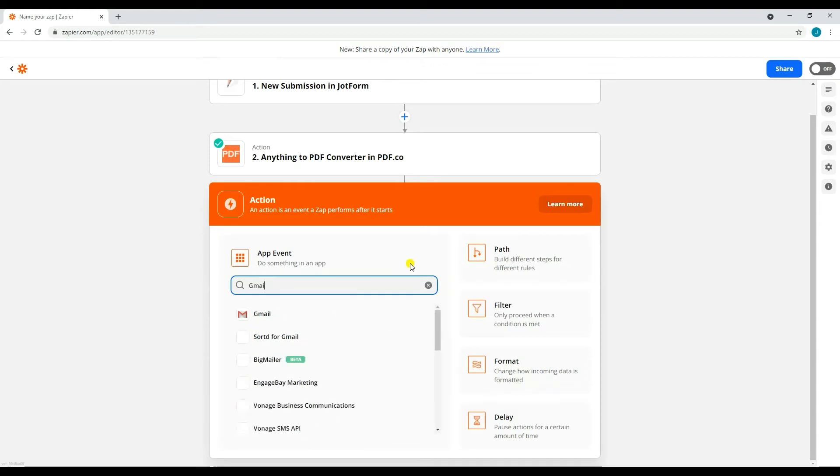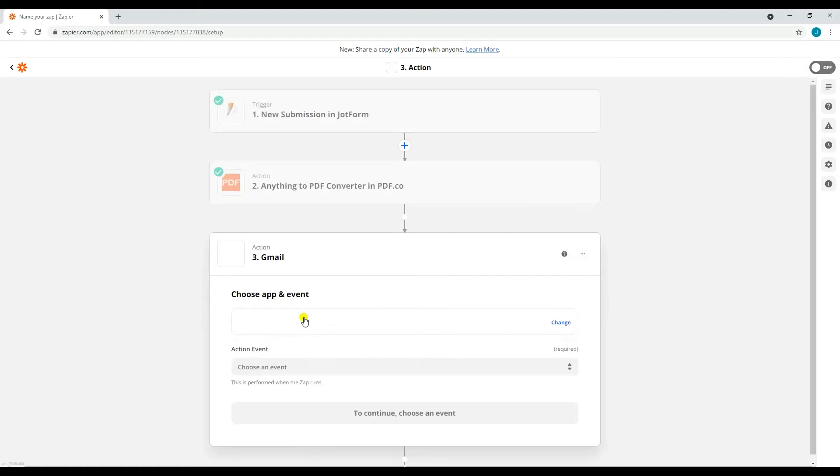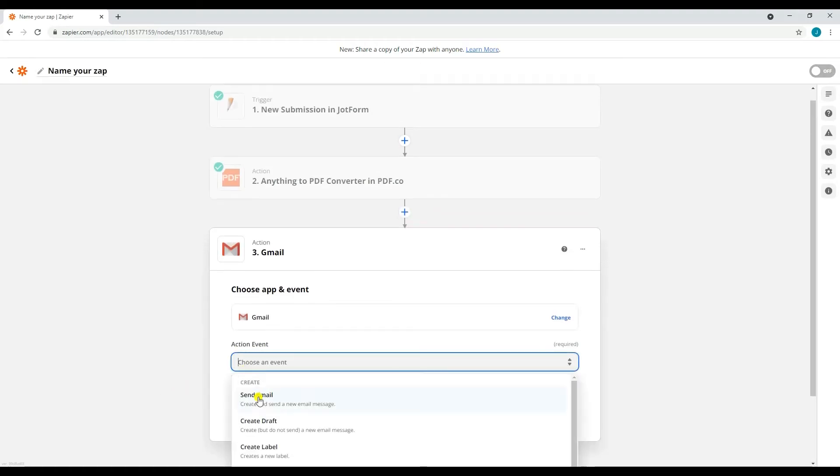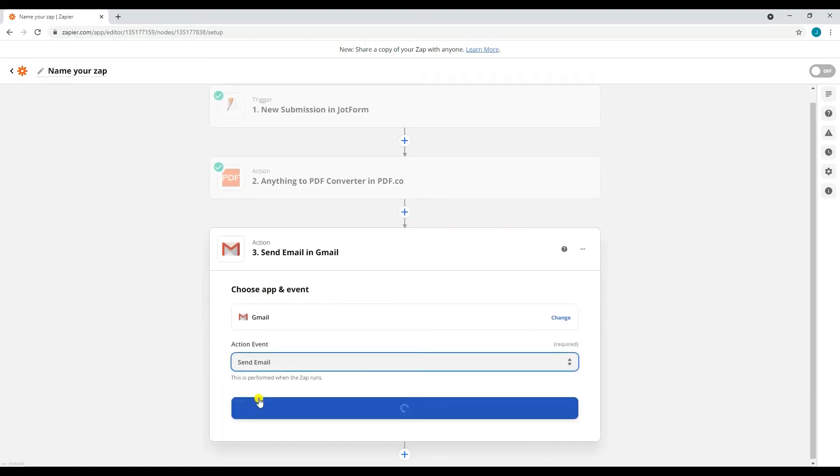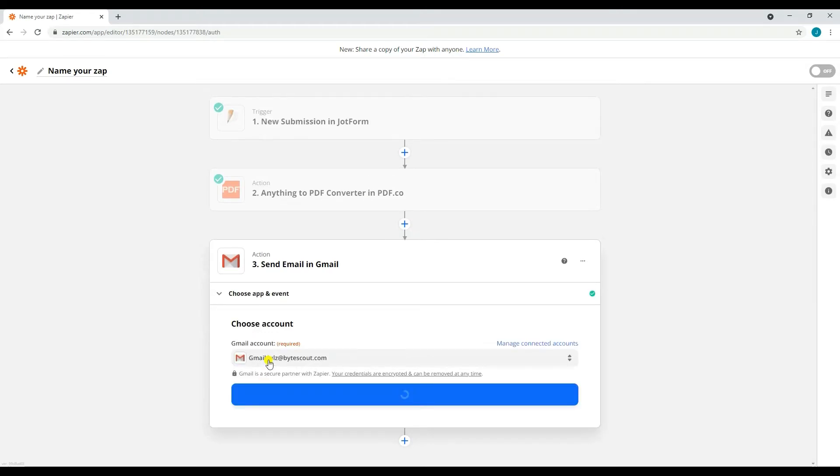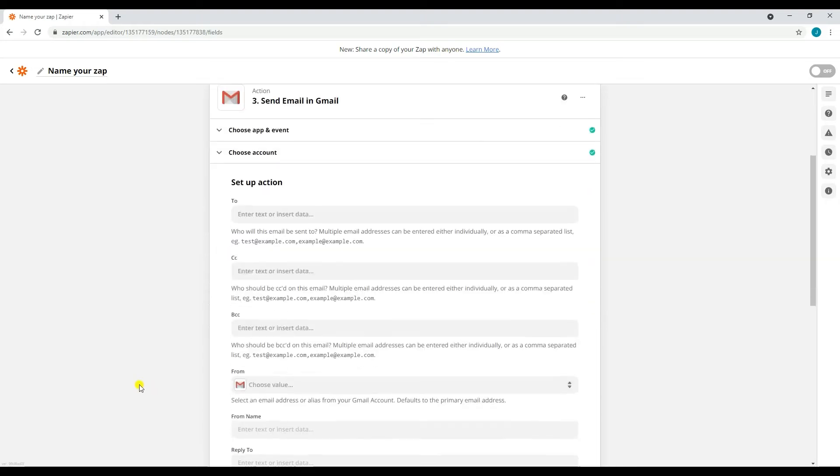For our second action, type in and select Gmail as our action app, then select Send Email as our action event. After that, select or connect the Gmail account that you're going to use in sending the email.